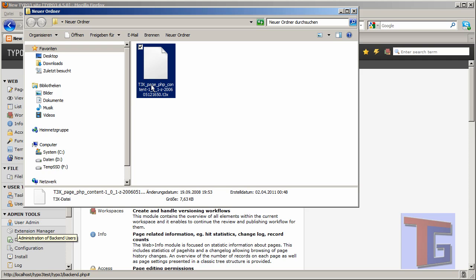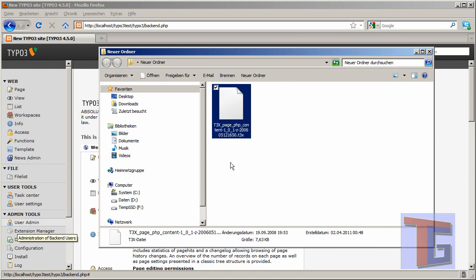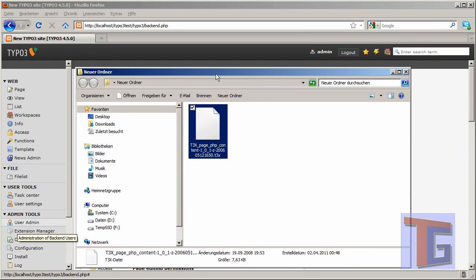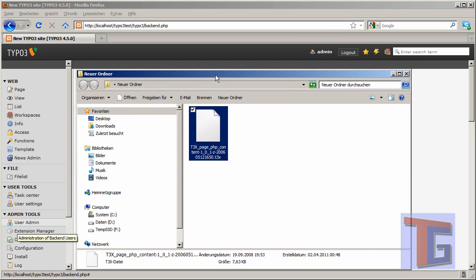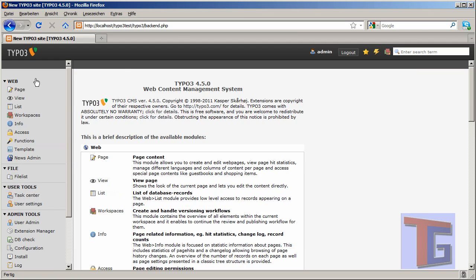So the PHP content is exactly the script we need. Maybe I will give the link in the video description here. Okay, so the next thing we want to do is have a look at our TYPO3 button bar at the left.